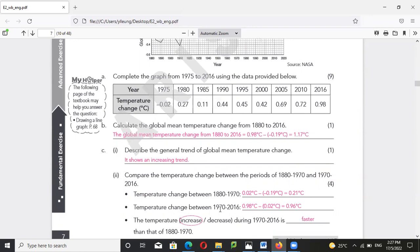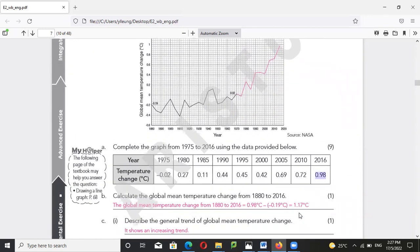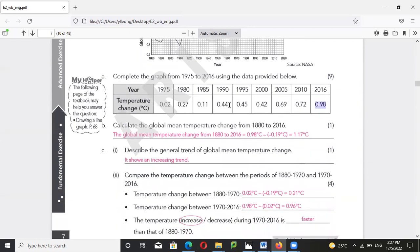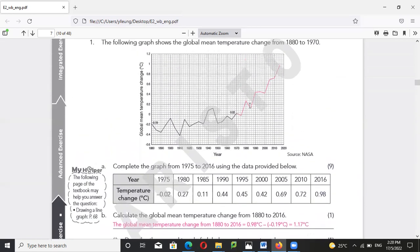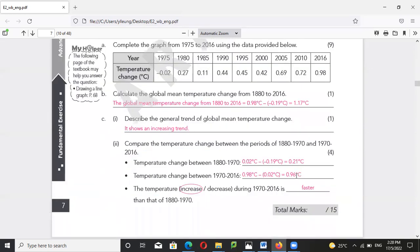For 1970 to 2016, that should be 0.98 minus 0.02, which equals 0.96. So in general the temperature increase during 1970 to 2016 is faster than from 1880 to 1970.